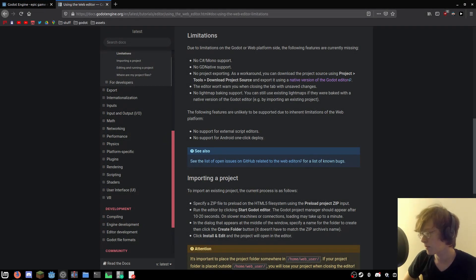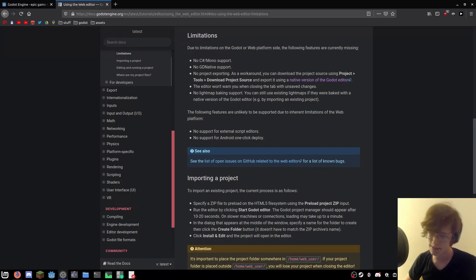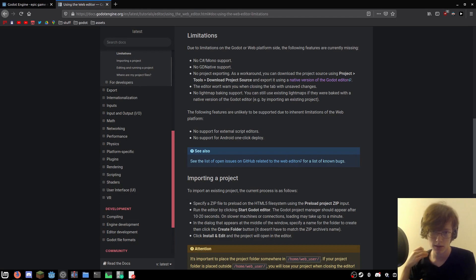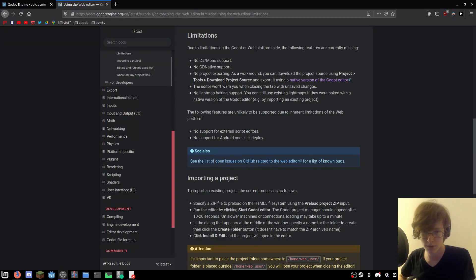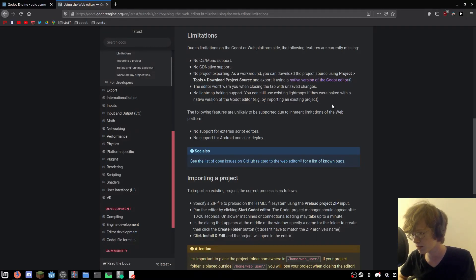I've hit another major snag — I can't actually export the project in order to test it. And as I said, I can't test it in the editor for an unknown reason. But apparently this is not a me problem; this is a limitation with the current state of the online editor. You need to do something else in order to use your project, so I'm going to figure that out.